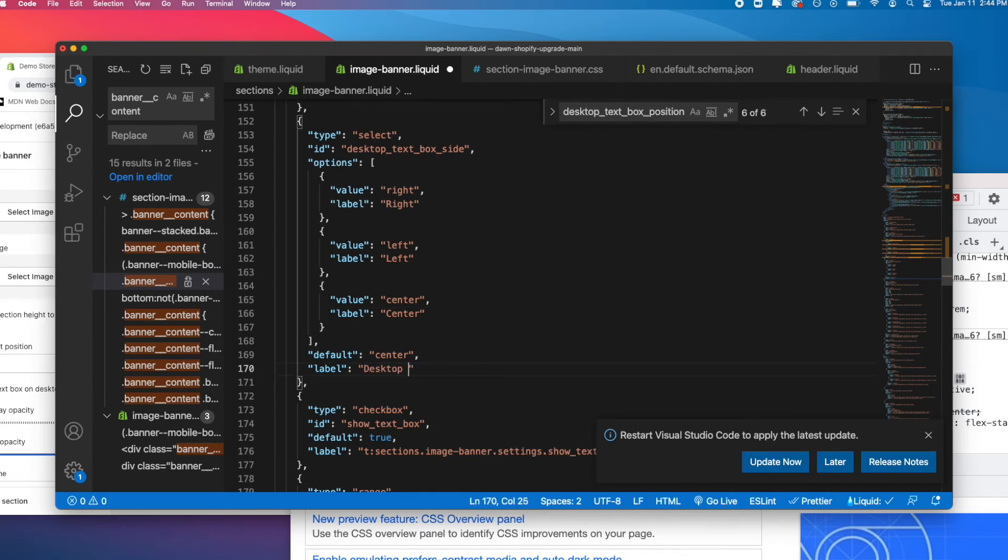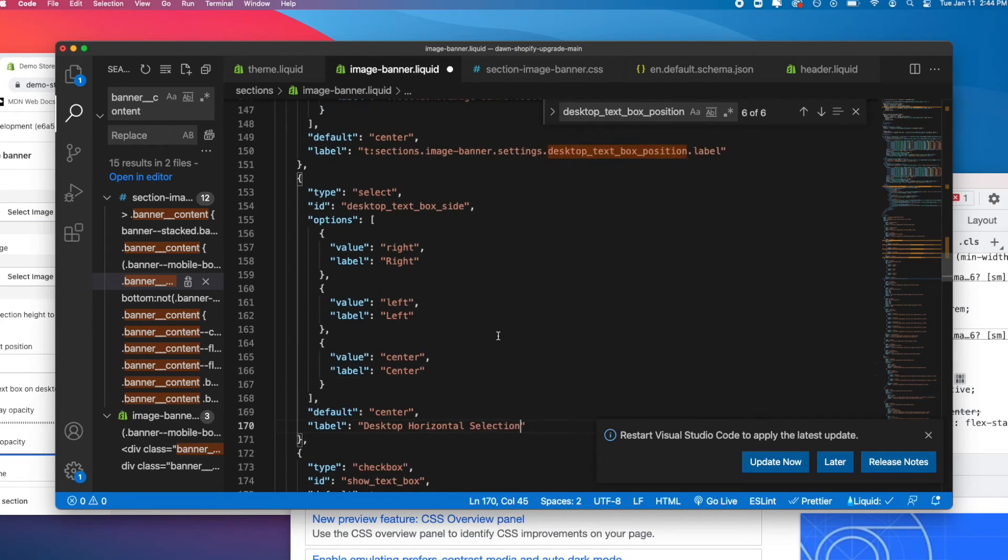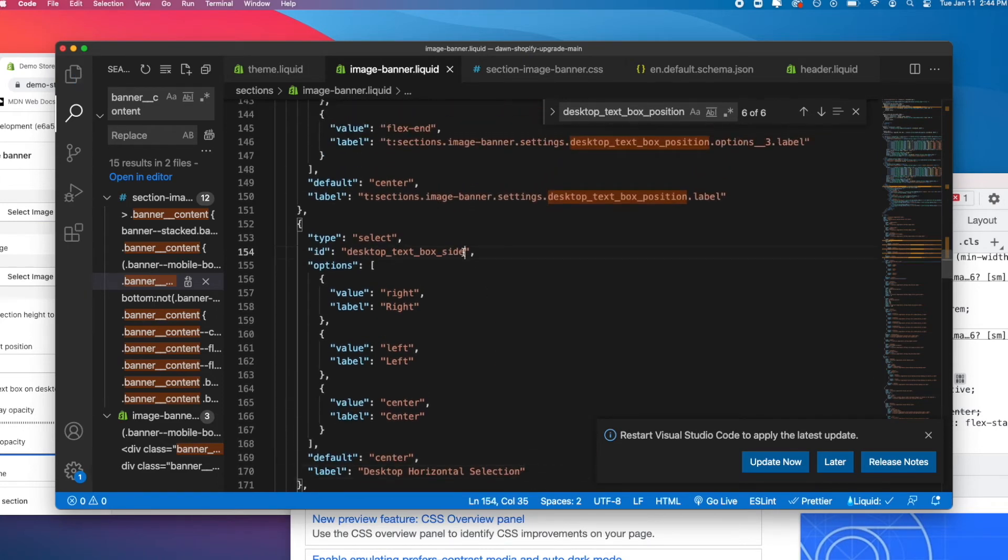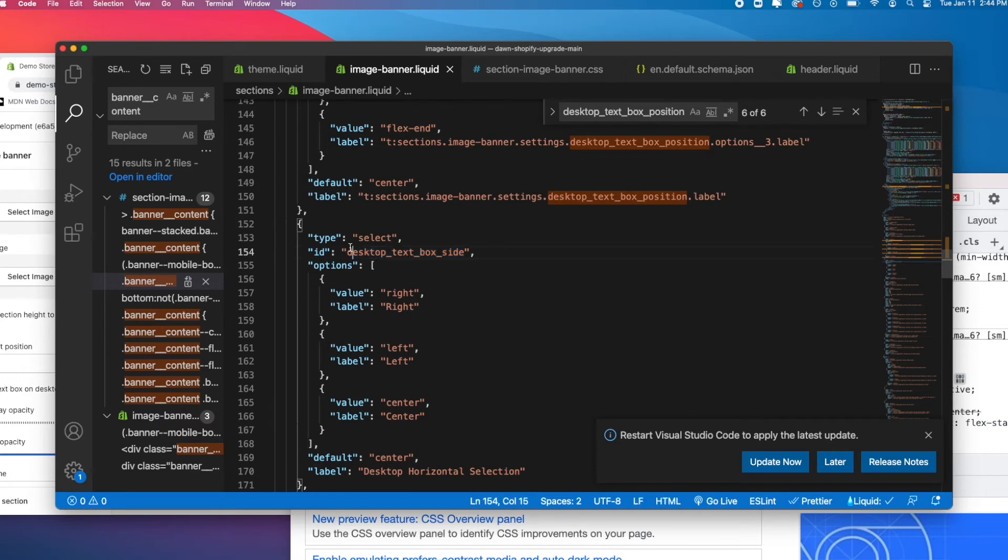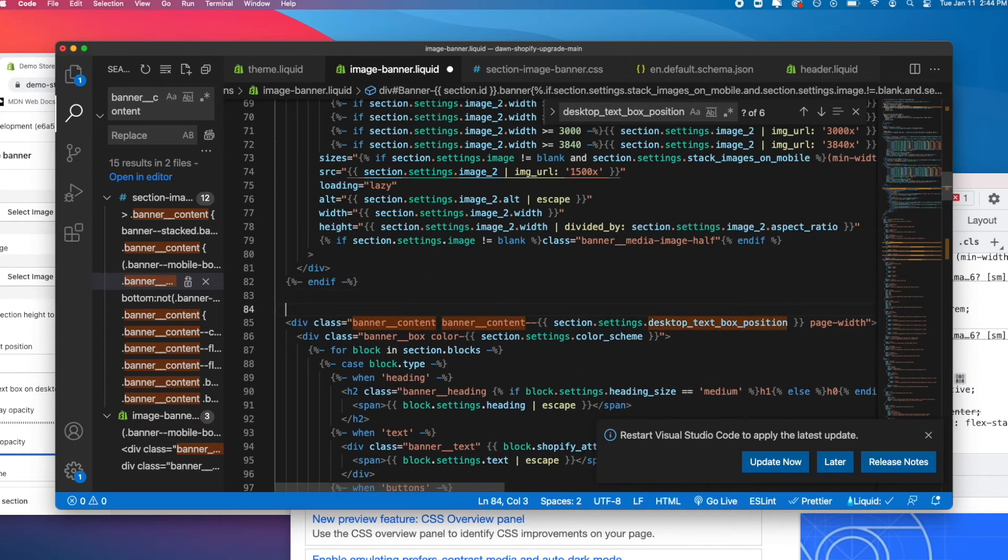Let's save that. Then let's grab desktop box side, that's what we called it, the ID. Let's go up here and I'm just going to paste this here.